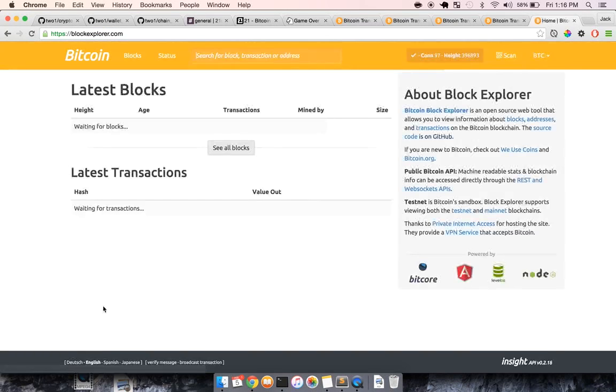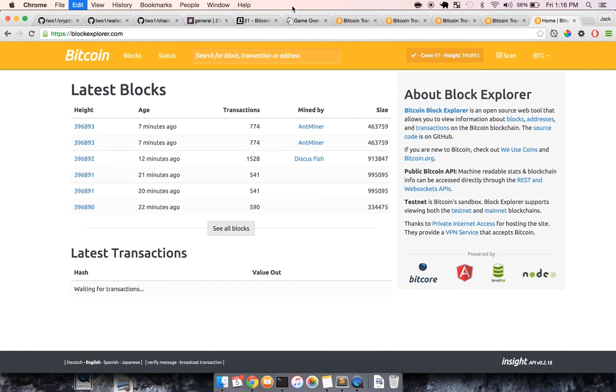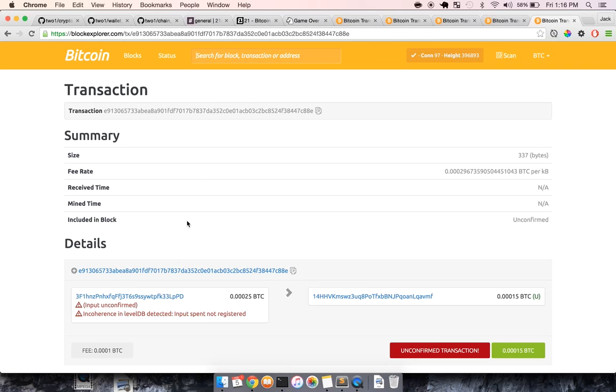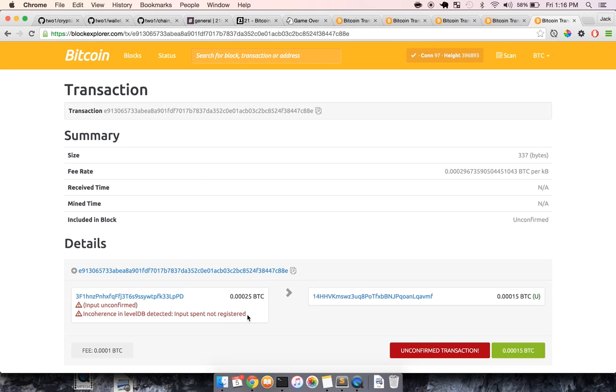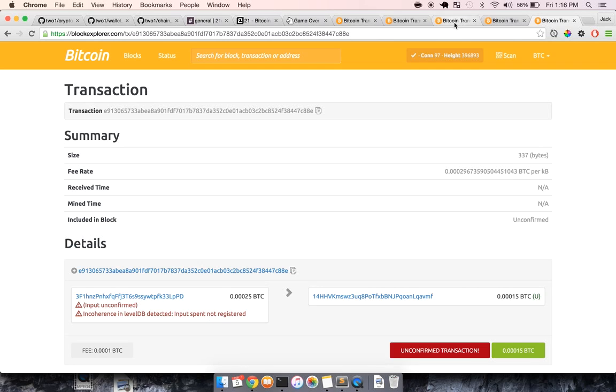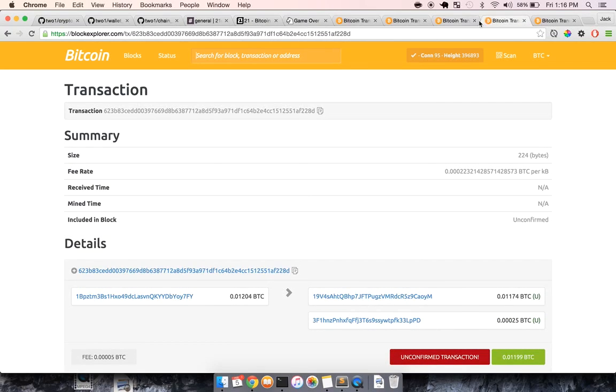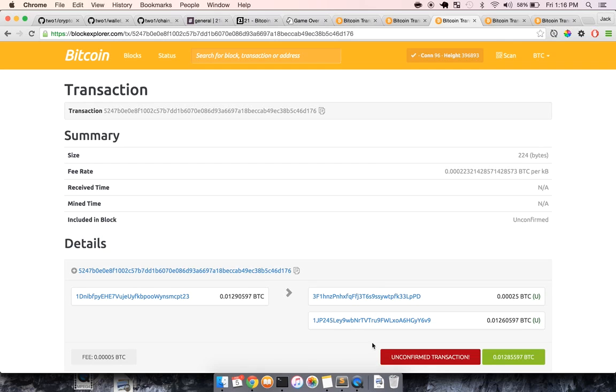So if I go to Block Explorer, and I paste in this transaction, this makes a lot of sense, right? Input is not confirmed because the input is these guys,